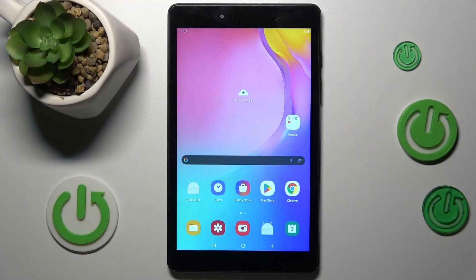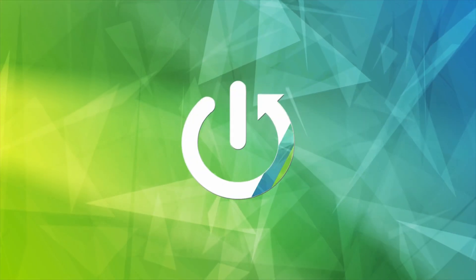Hi guys, welcome to Hardest Info. Today I have the Samsung Galaxy Tab i8 and I want to show you how to see available storage on this device.